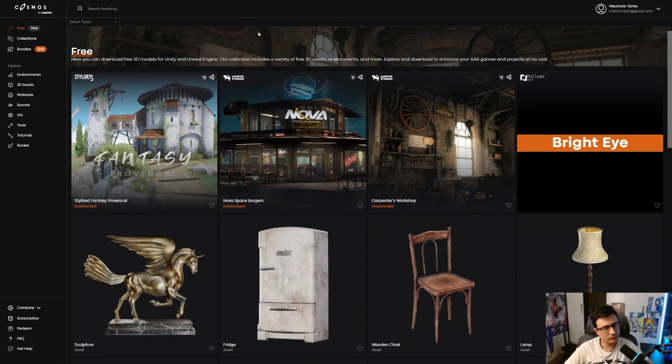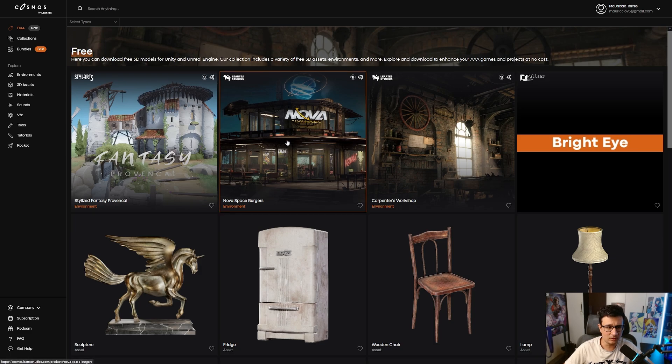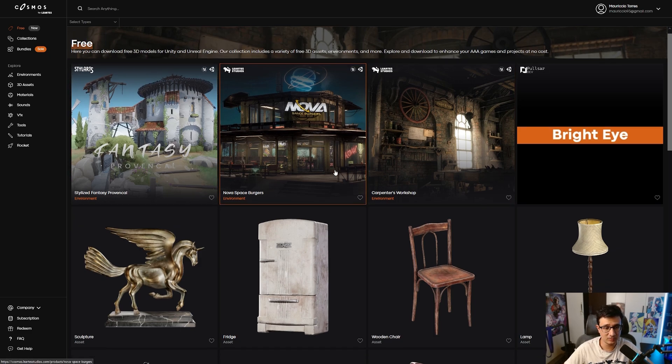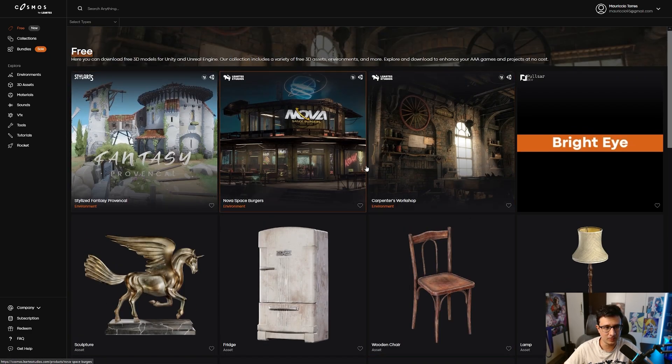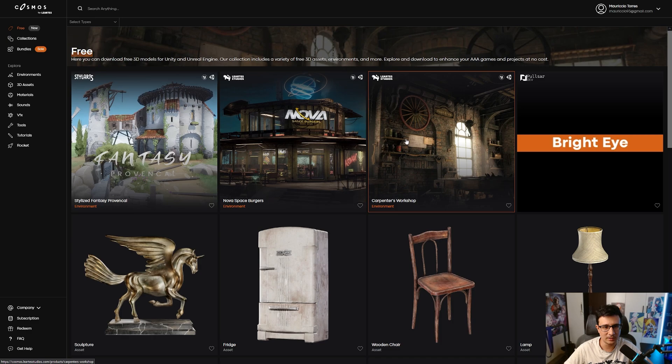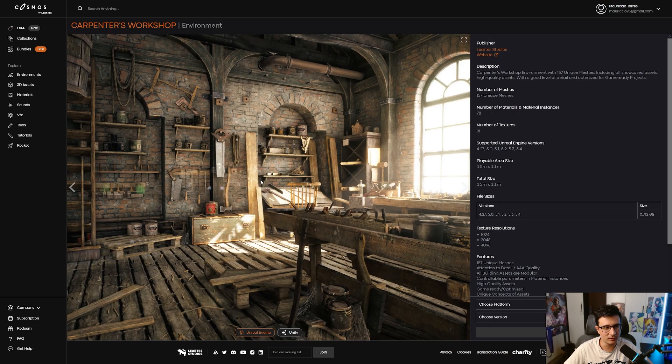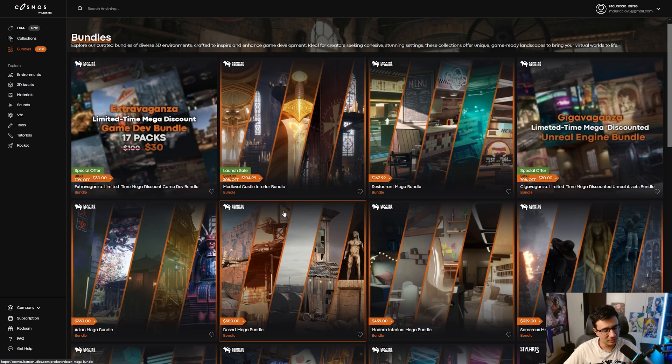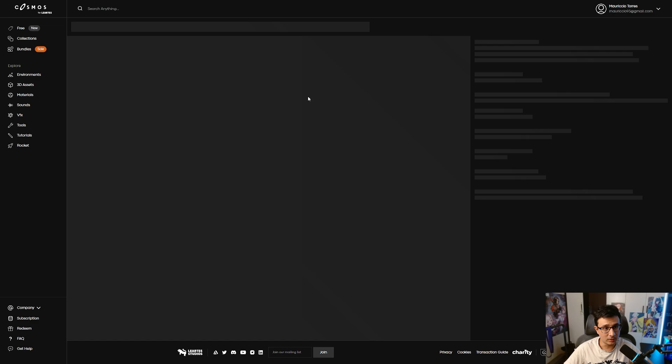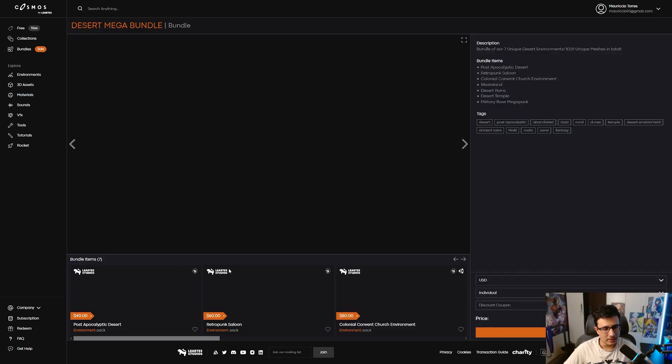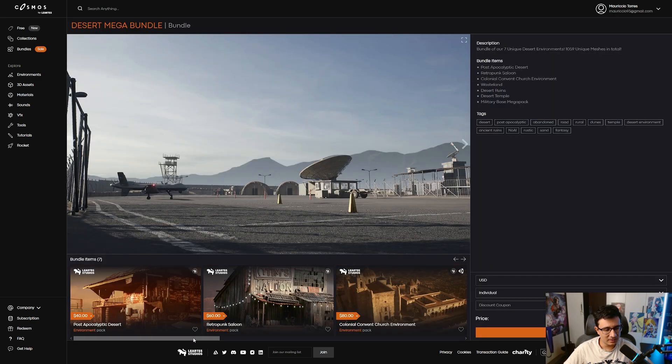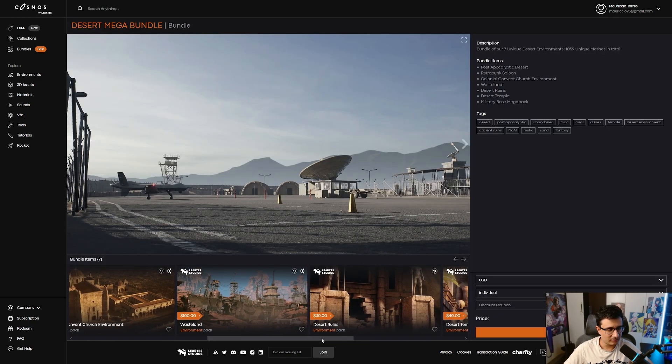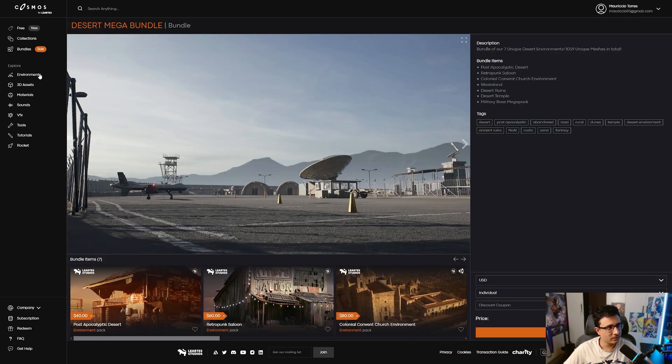Let's take a look at the store for a moment because it actually has a lot of things. Obviously you have the free assets, which are really amazing. You can check this environment, for example. You have a lot of assets you can grab for free. You have bundles, which are basically promotions. You have several environments inside one bundle, so you can save money with that.